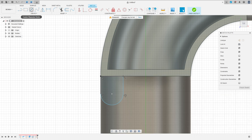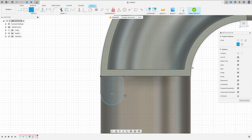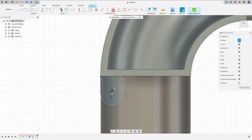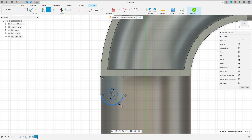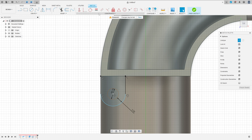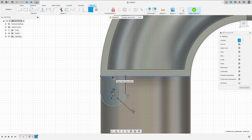Select center point circle with construction line type and make a circle here with 5 millimeters of diameter. Go to sketch dimension — the distance between this circle and this arc here and this arc here is 3 millimeters. Now go to constraint, select tangent, select this circle here and this edge here.